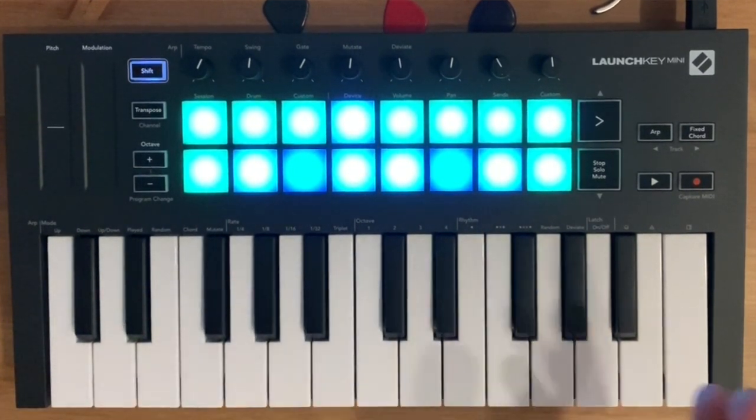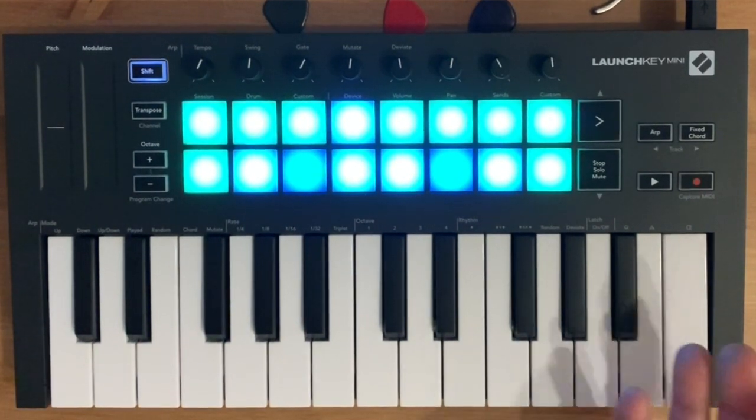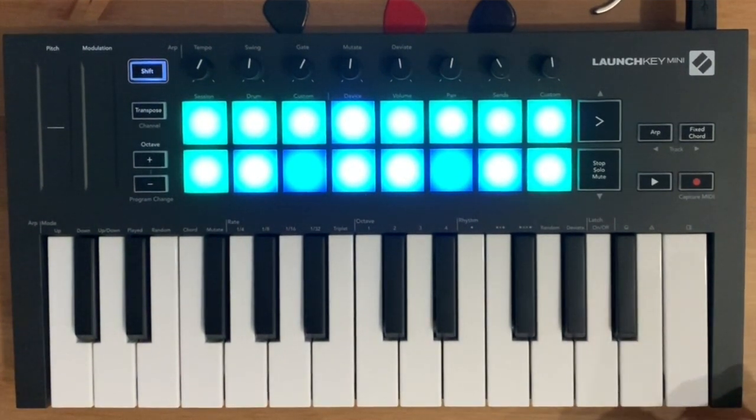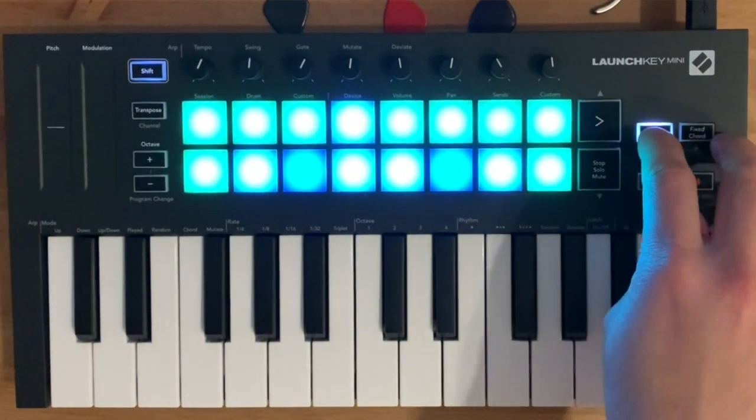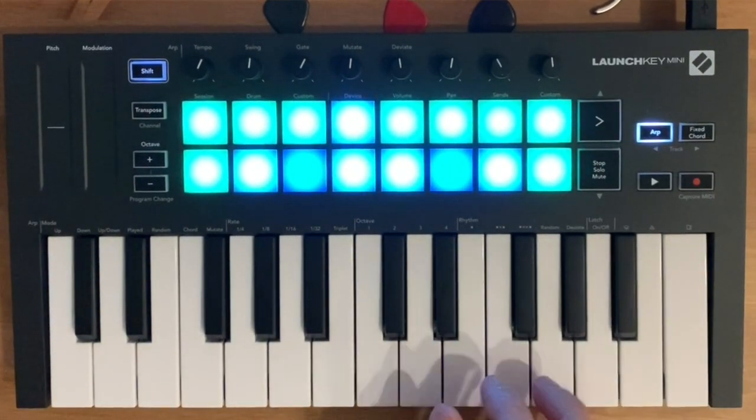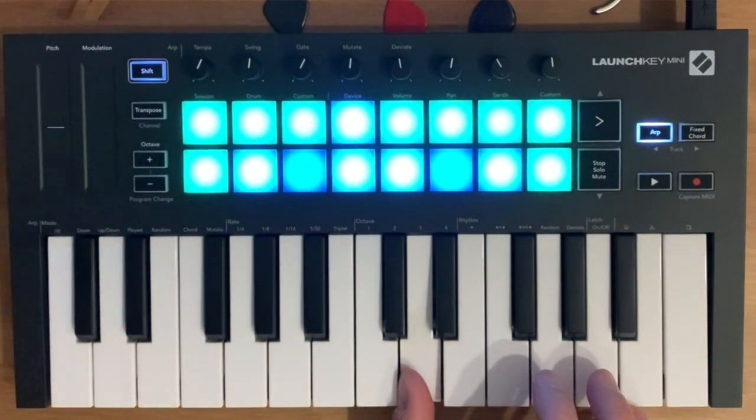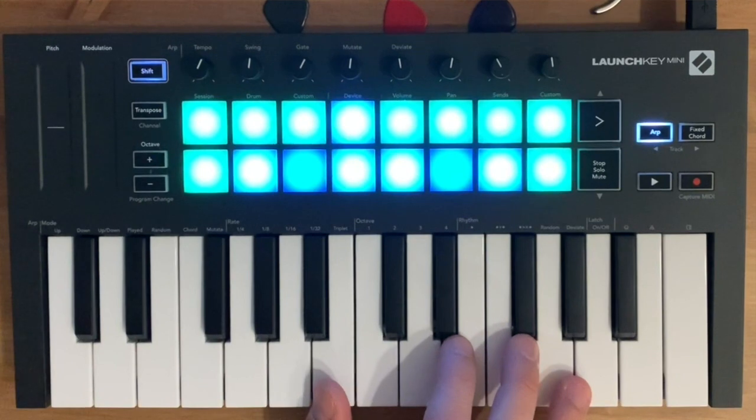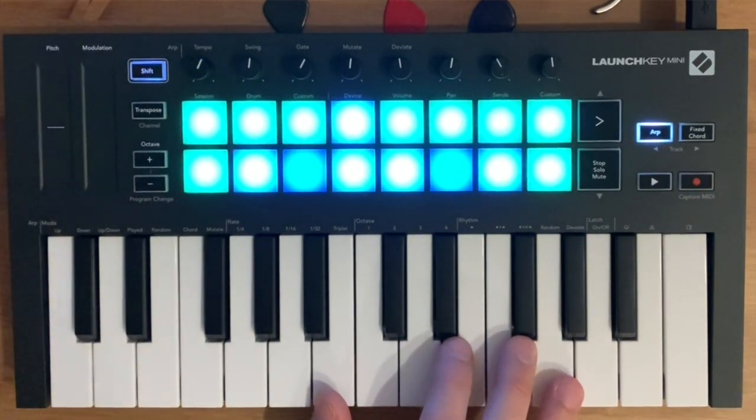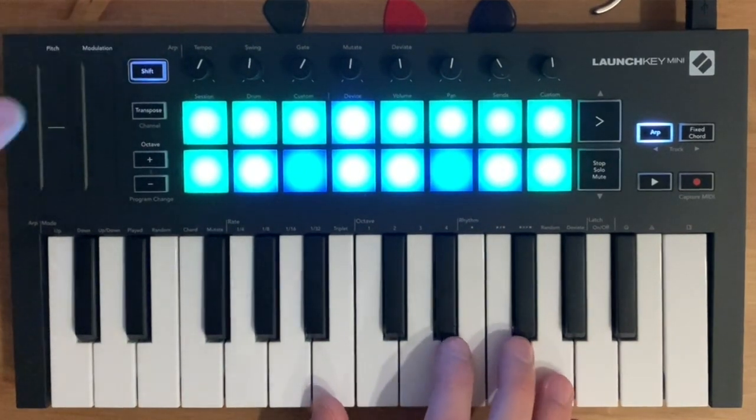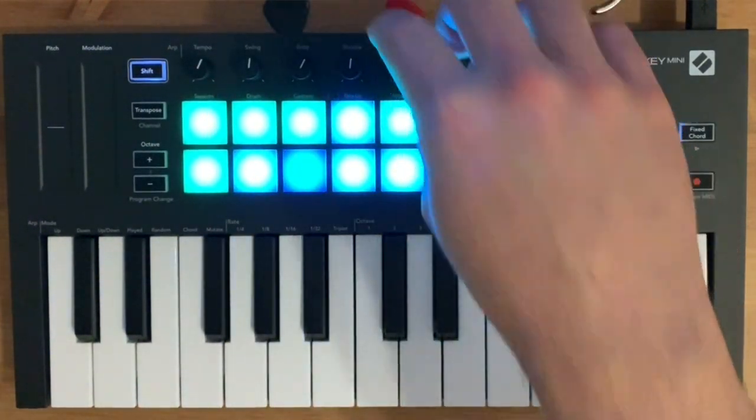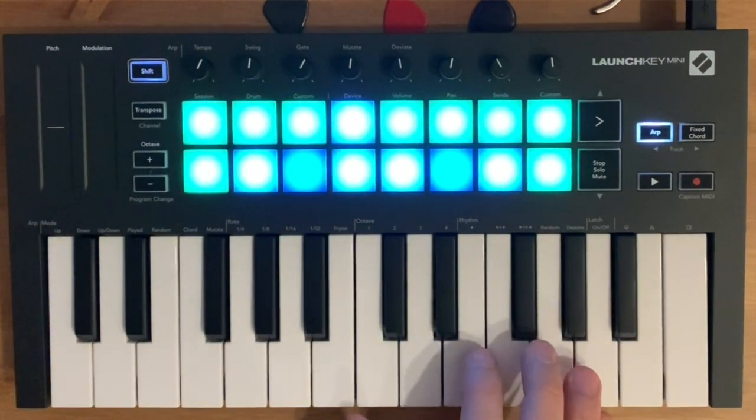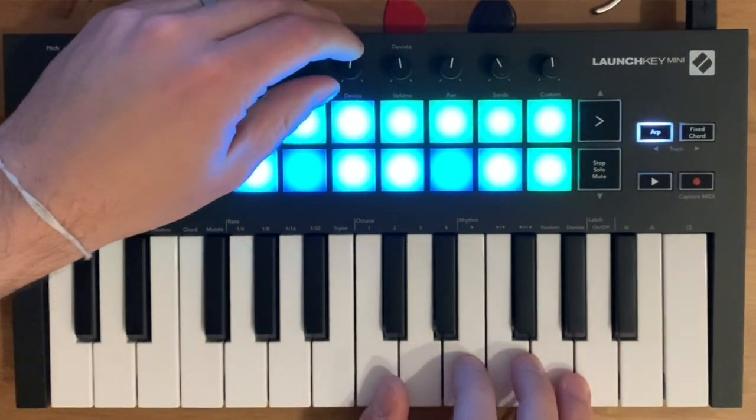Other than that, you get the arpeggiator function, is the same as the Akai, actually better. Because so if I turn on my arpeggiator, I have the normal functions or parameters to set up like you would have in the Akai, but you also have these knobs here where you can control the tempo, swing and gate, mutate and deviate of your arpeggiator.